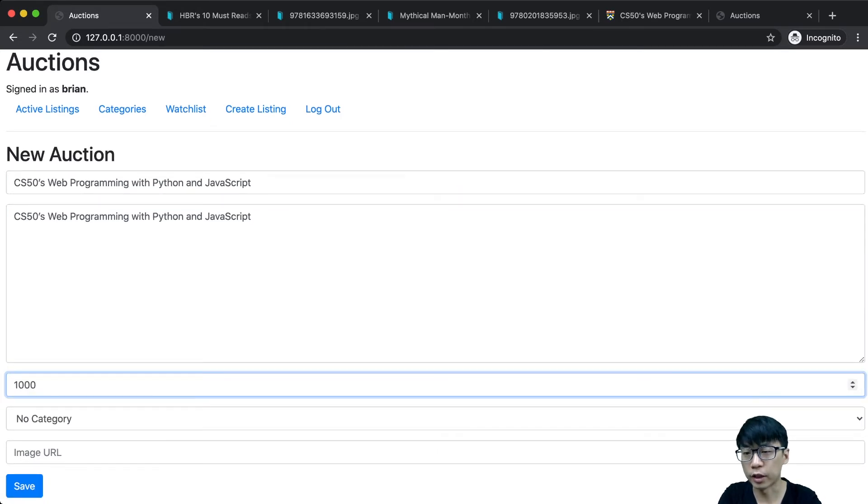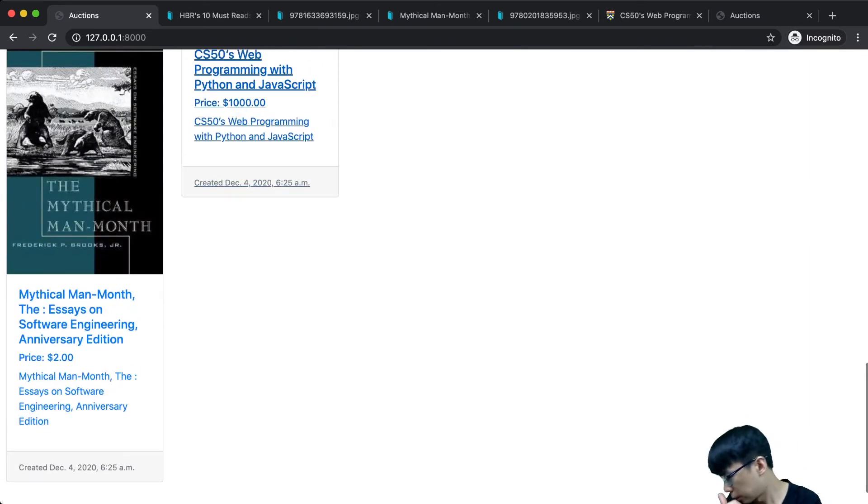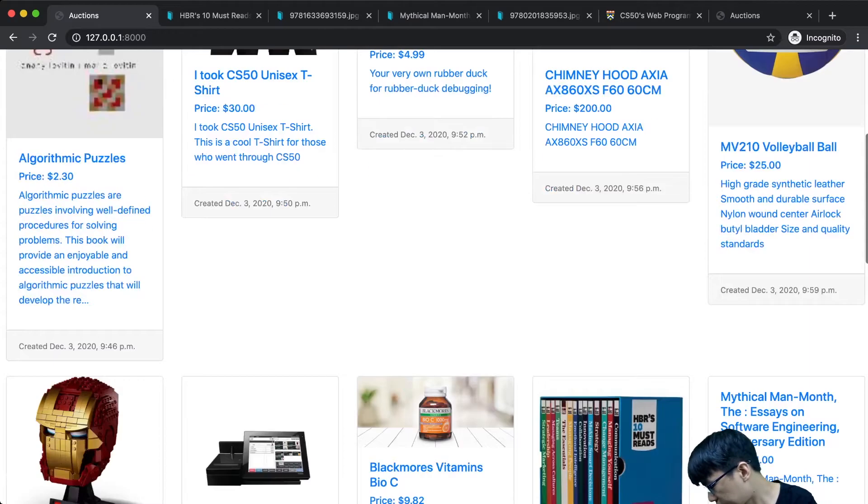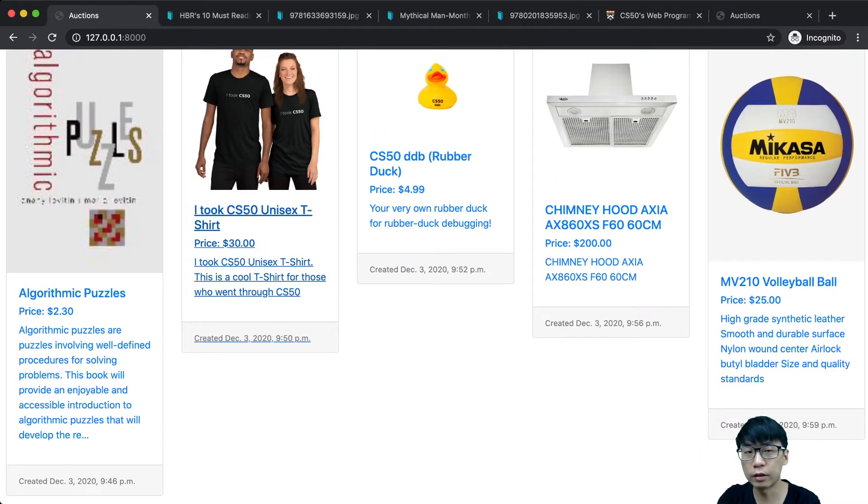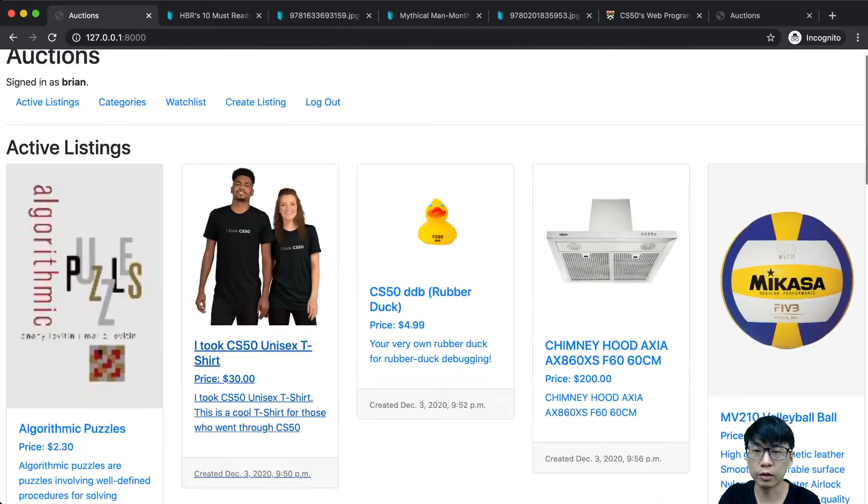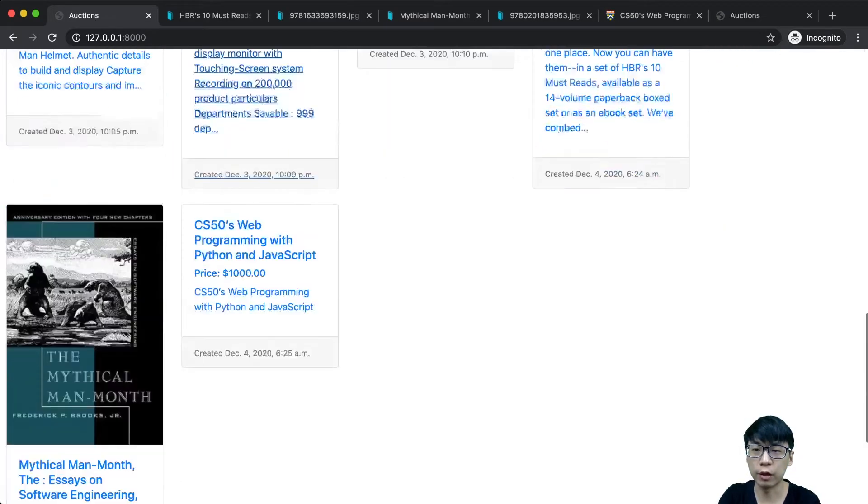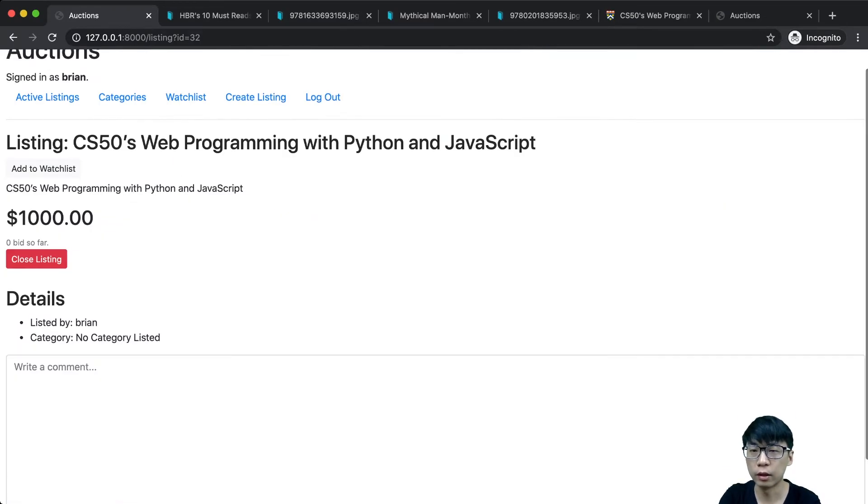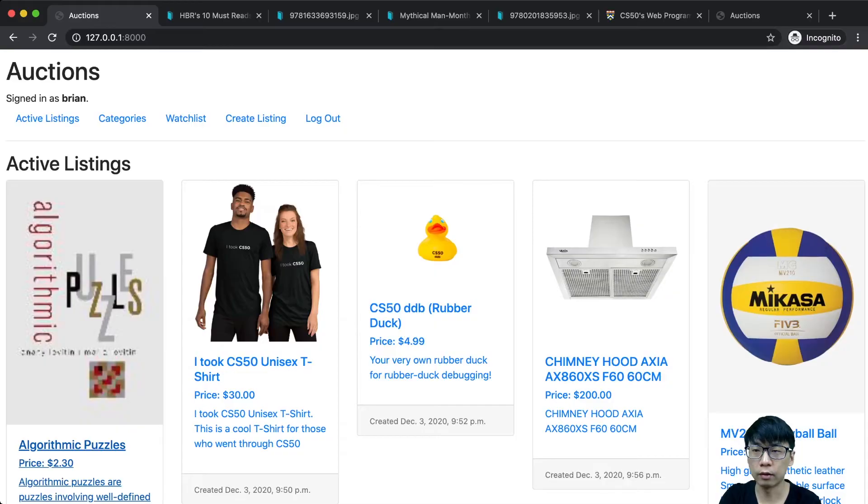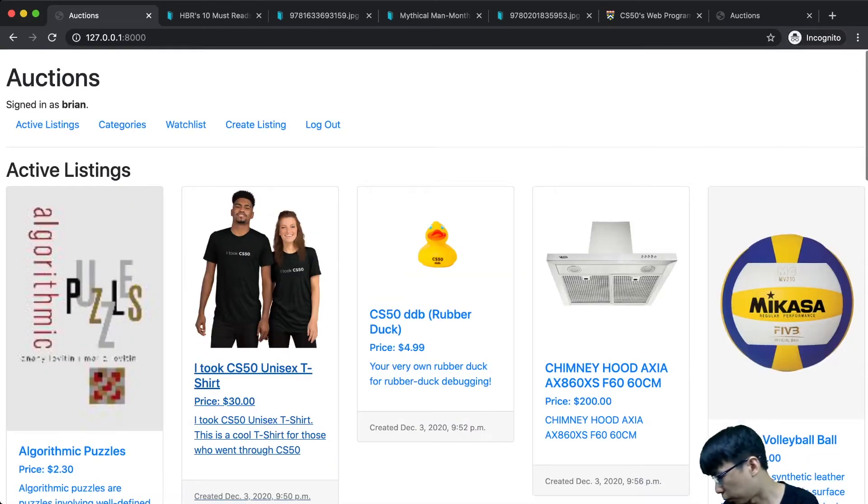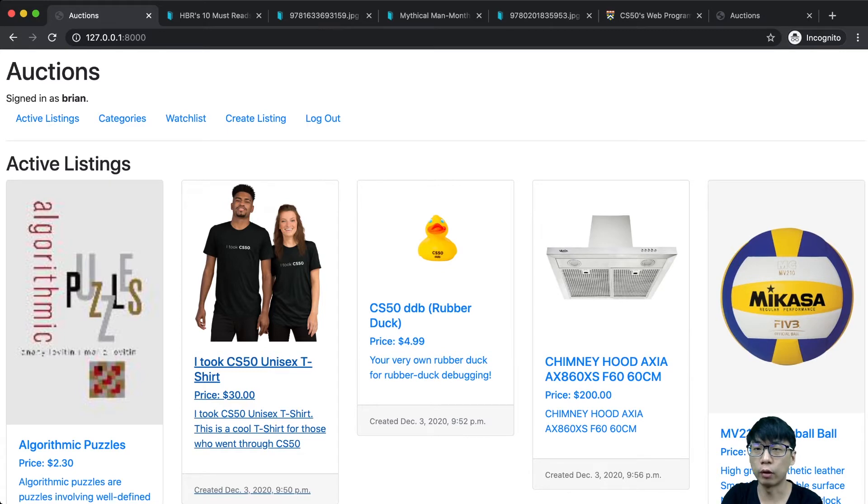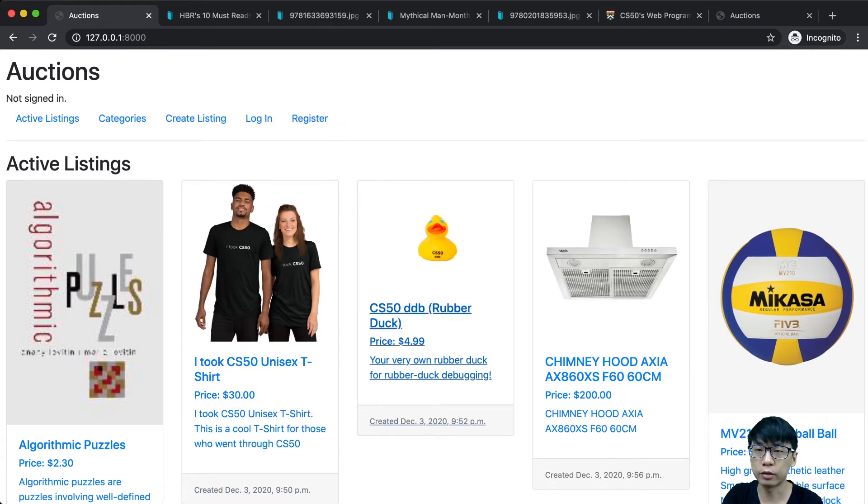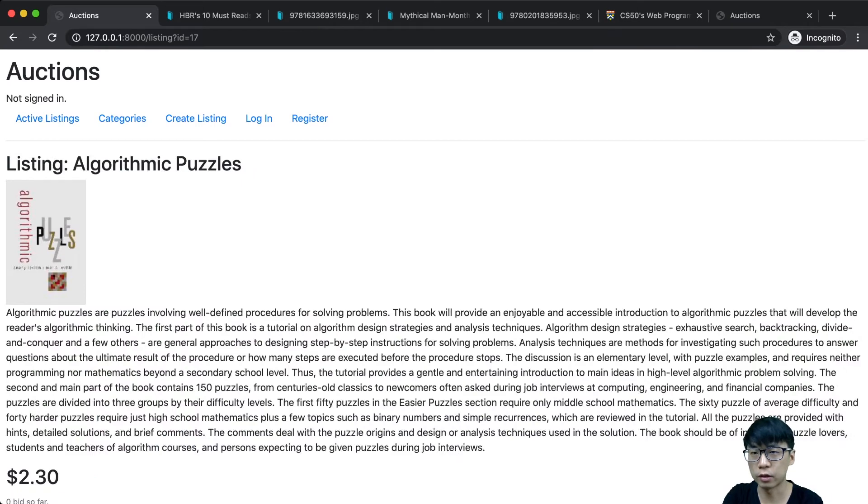Now the second thing we have is the active listing. The active listing will show whatever is active. If I close this listing, it won't be shown anymore. If we log out, I can still see the listings.